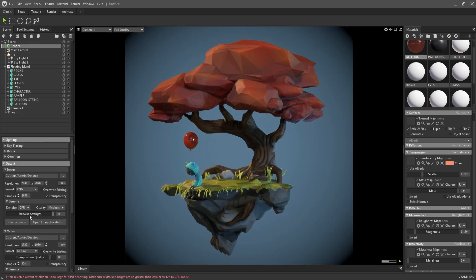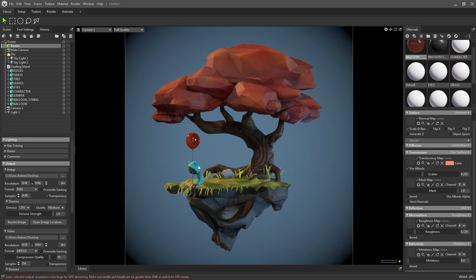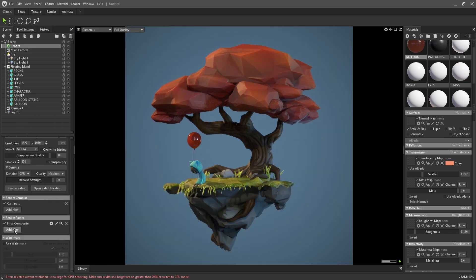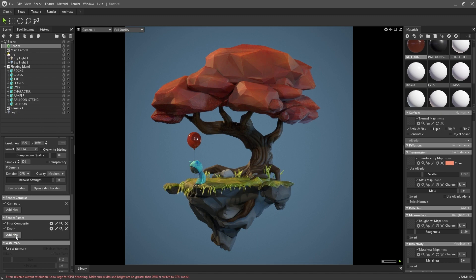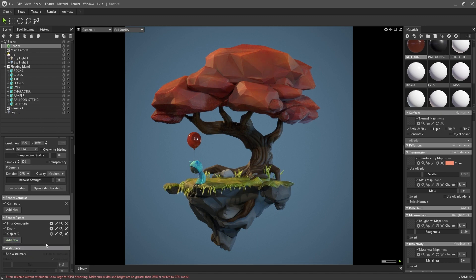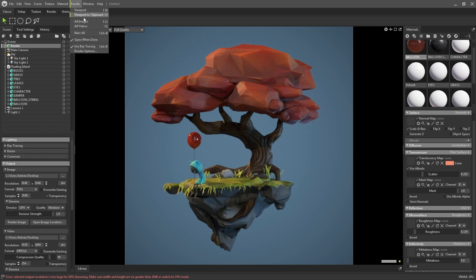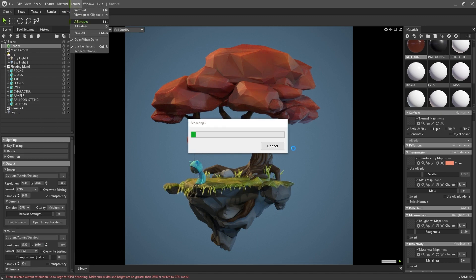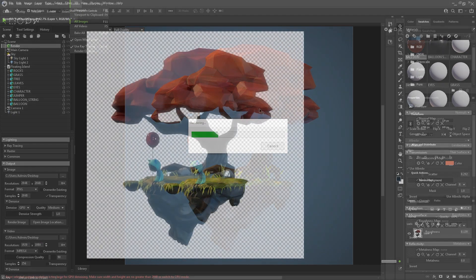For the final render, I cranked up the resolution and the samples just to increase the quality of the final render, and added a few render passes like the depth pass and the object ID. And that's it, the final render takes a few seconds, and to complete the project, I brought in the final render passes into Photoshop just for the final adjustments.